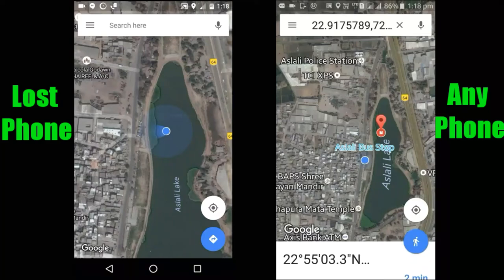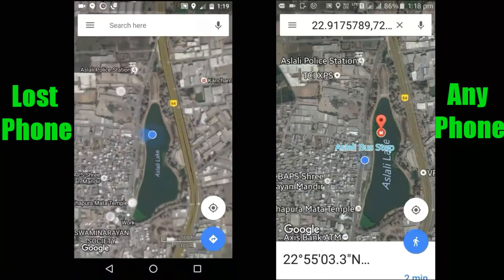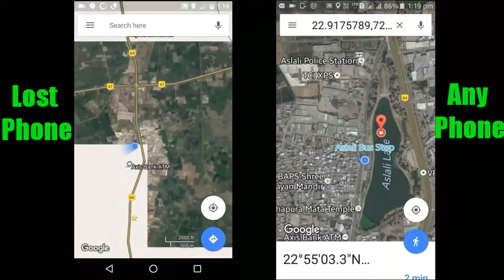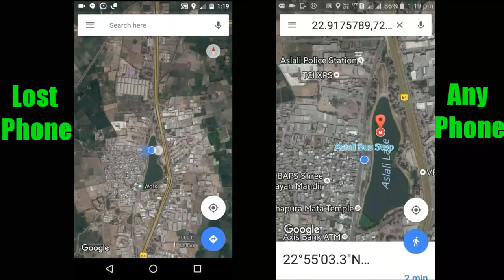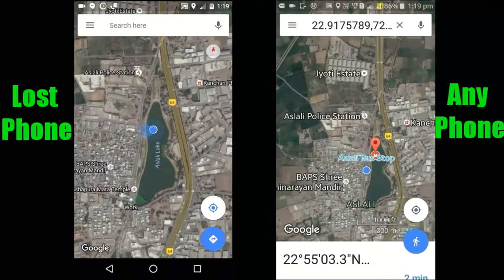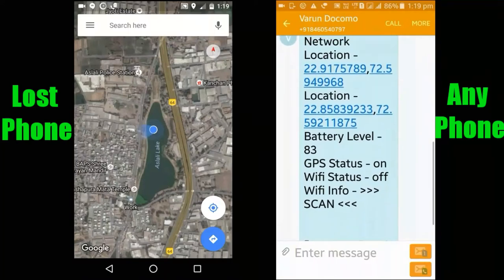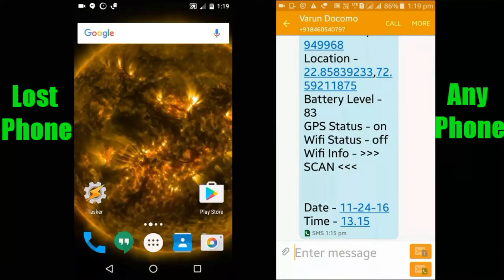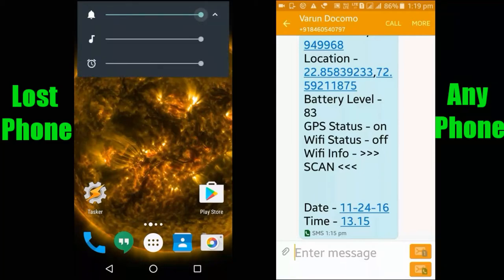This is how you can find the exact location of your lost phone through Tasker — just by sending one SMS you can receive the exact location and all other details. This is how Tasker can be very useful for finding your lost device. You can also trigger any other task and do anything with your phone by sending just one SMS.